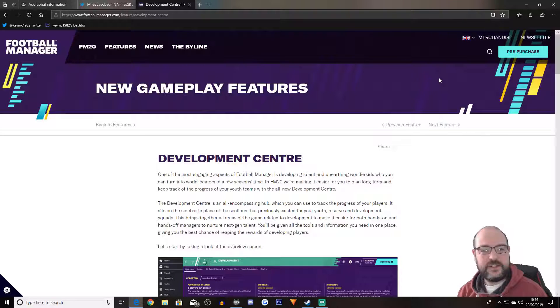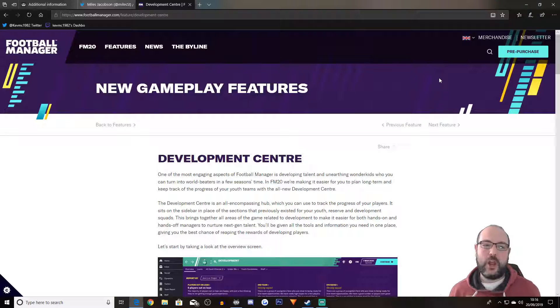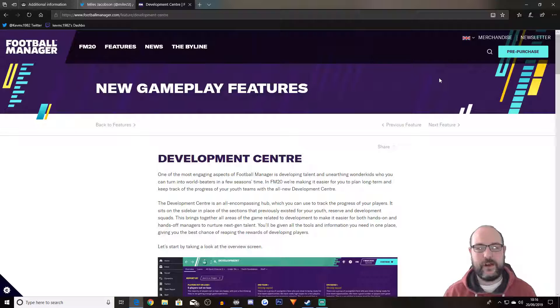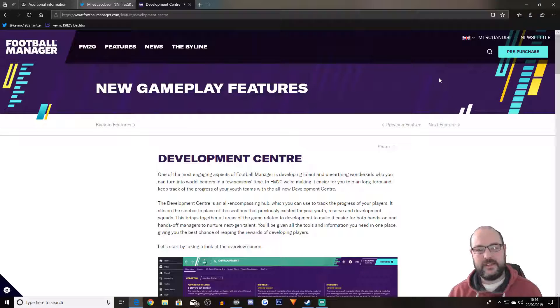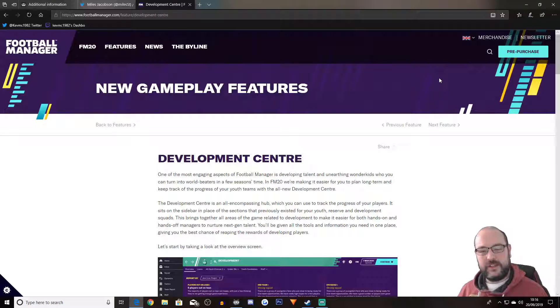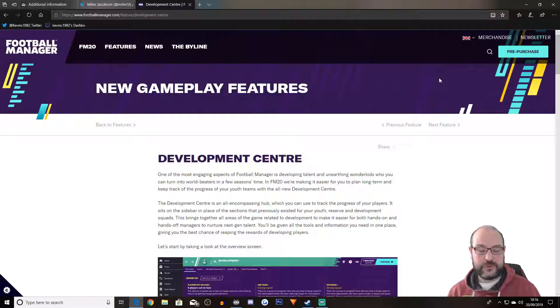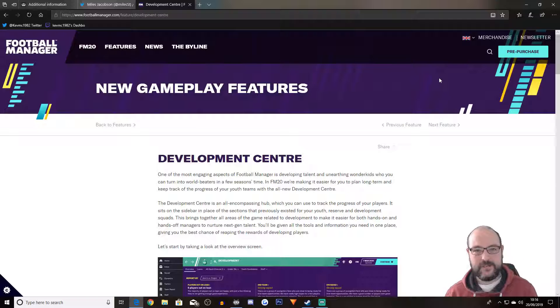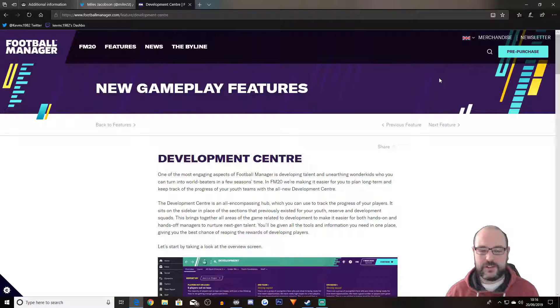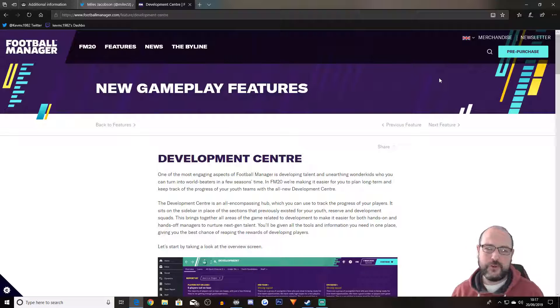Hi folks this is Kev Mack in 1982. Welcome to a video about the FM20 new features. Yesterday the Football Manager Twitter account made an off-the-cuff comment in response to someone in the community and it basically alluded to the fact that they were going to announce things at some point today.